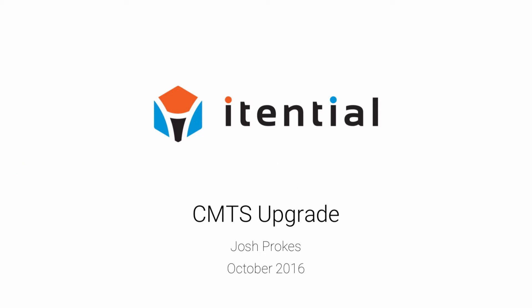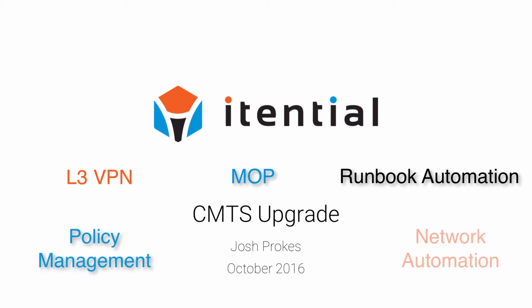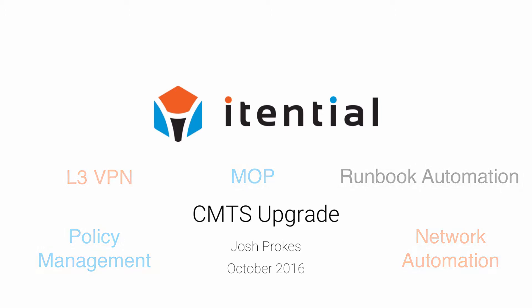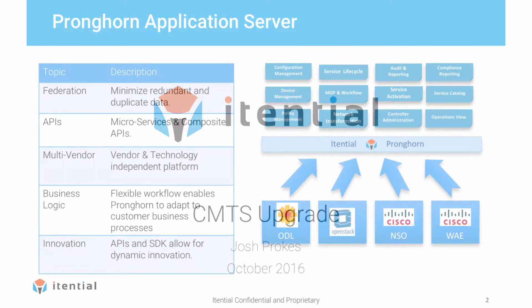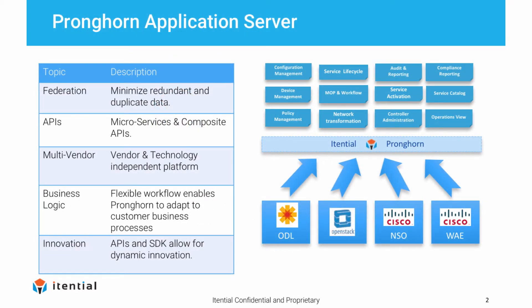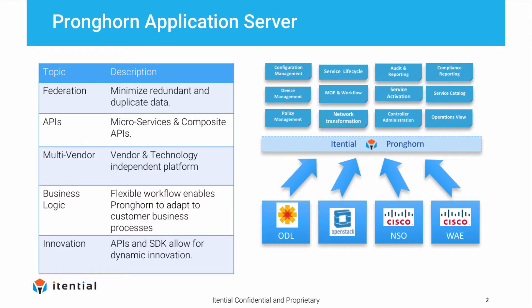With experience in a number of Cisco products, iTential has enabled customers to implement solutions spanning a wide range of use cases, including Layer 3 VPN, MOP and Runbook Automation, Policy Management, and Network Automation. With a rich partner ecosystem, we have built strong relationships enabling our customers to leverage programmable network technology in all aspects of their business.